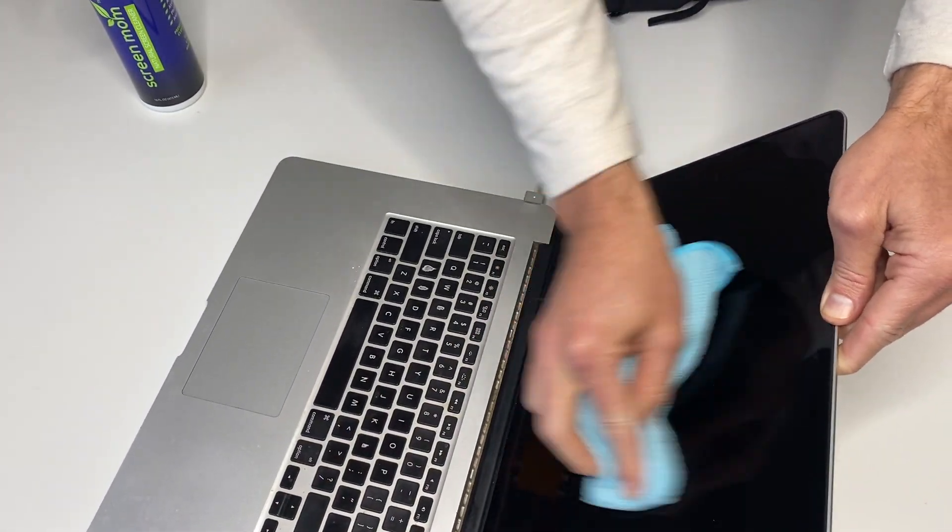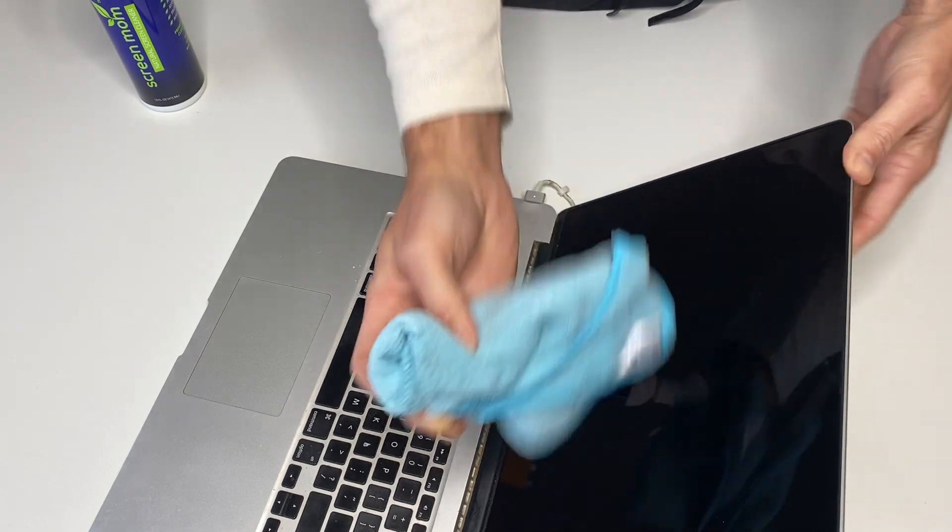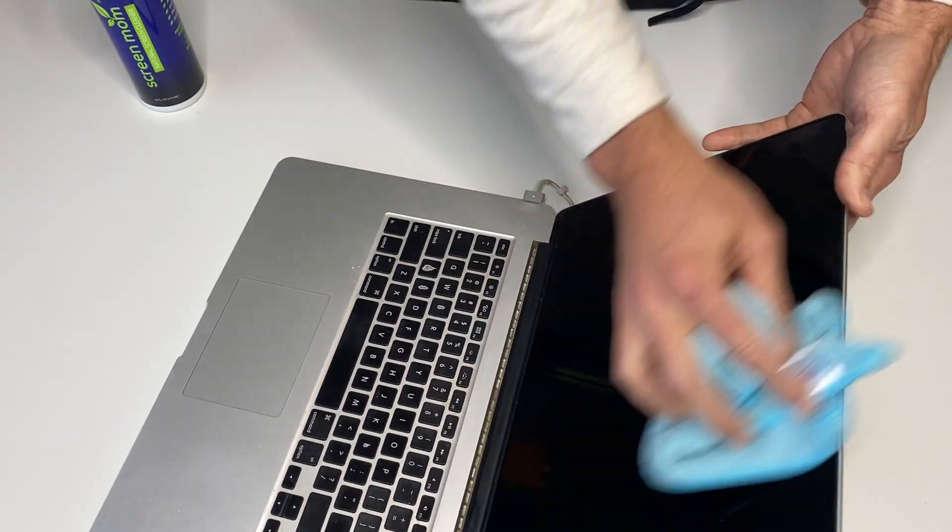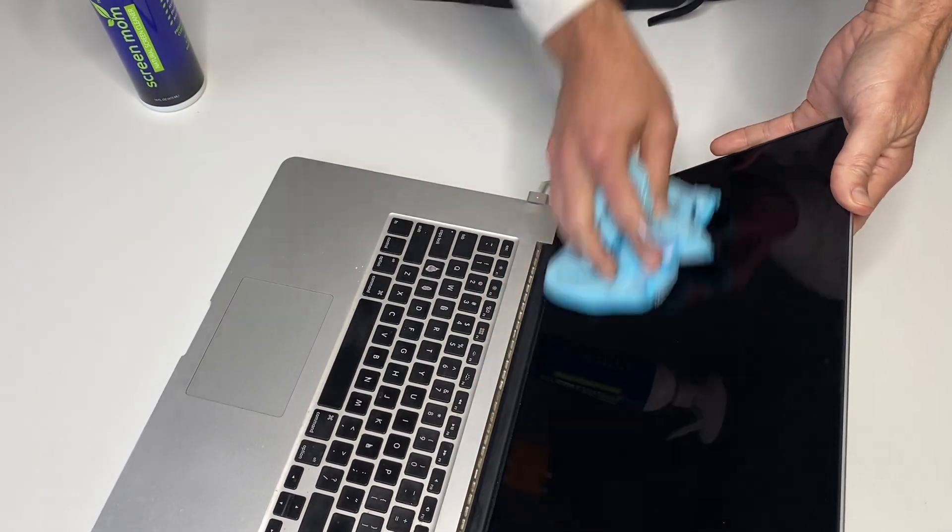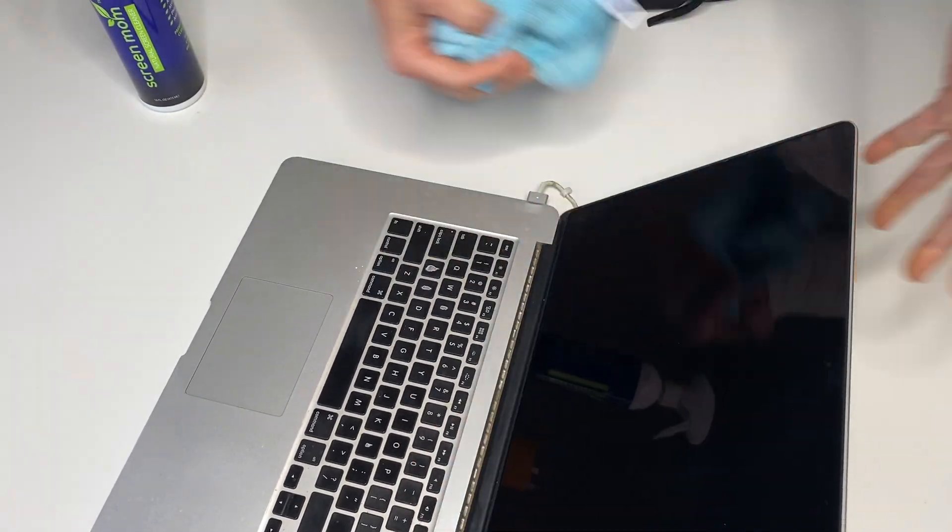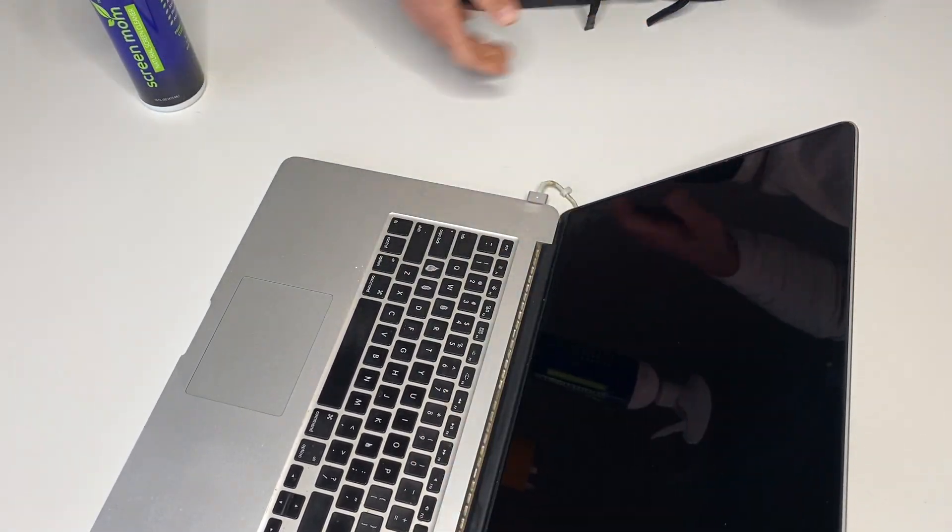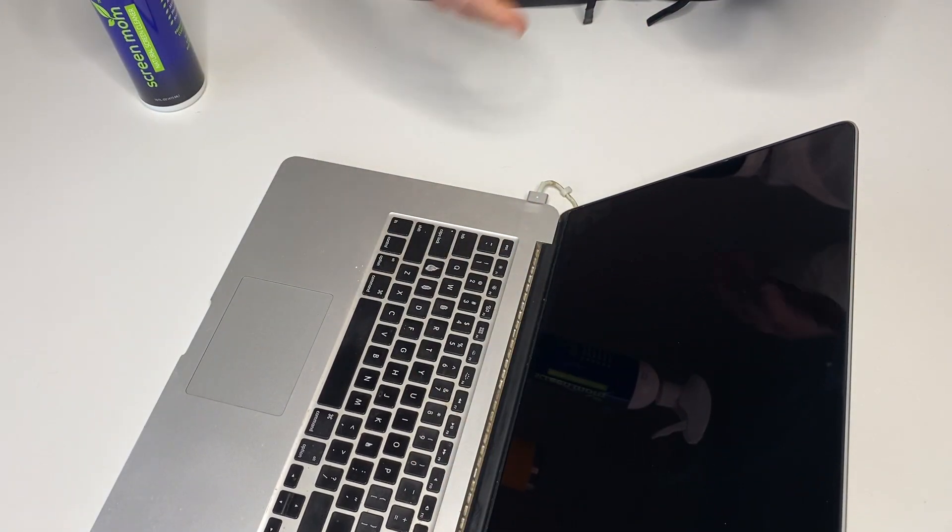That way you don't have to, that way it never gets super dirty, and you're like, man, now I really need it. It allows you to just keep it clean, like, daily.